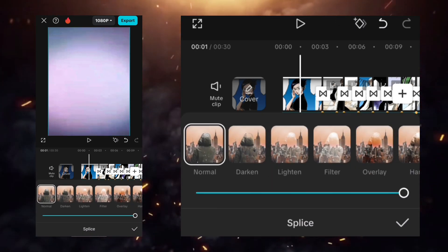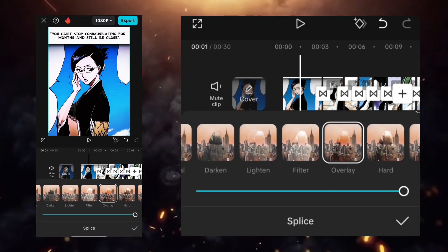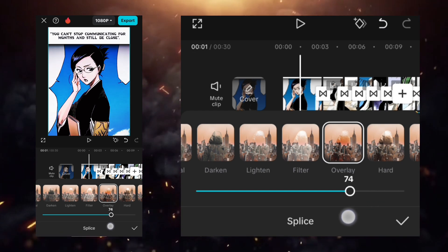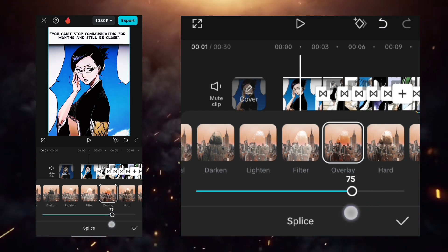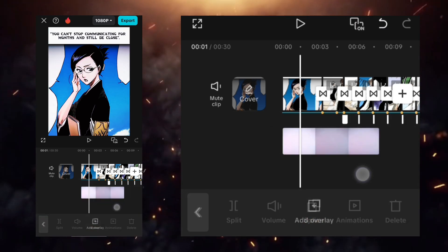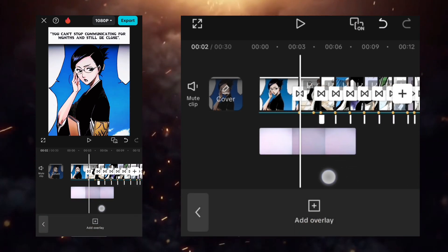After that, go to the splice option and select overlay. Set its duration to 75 and apply it to all clips.